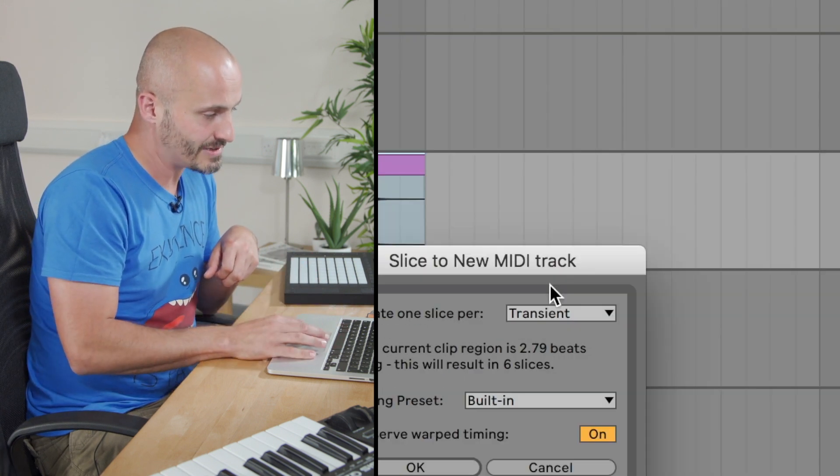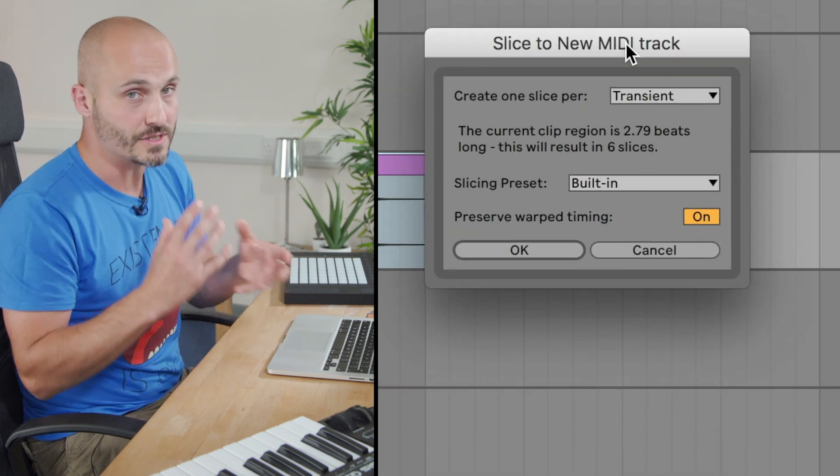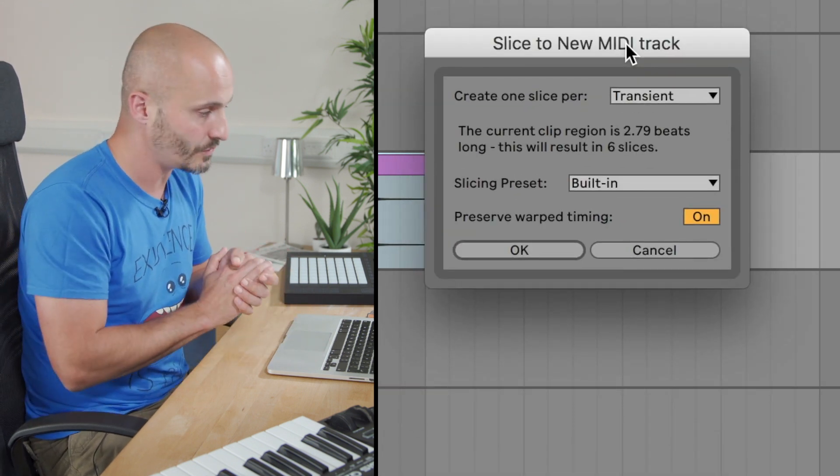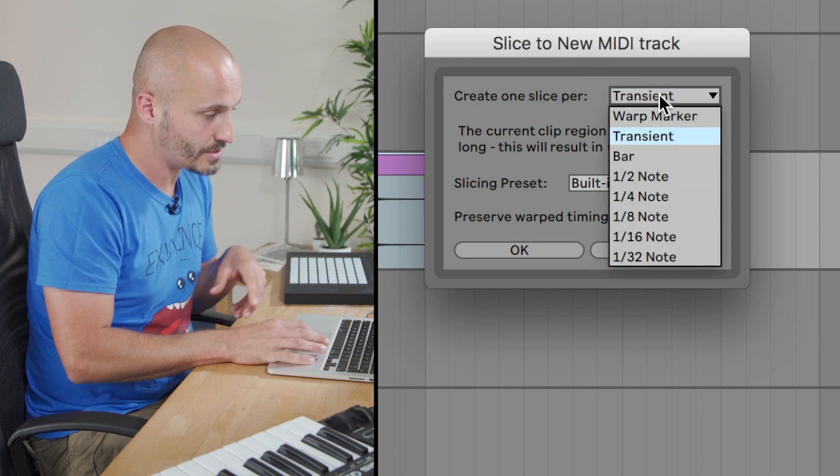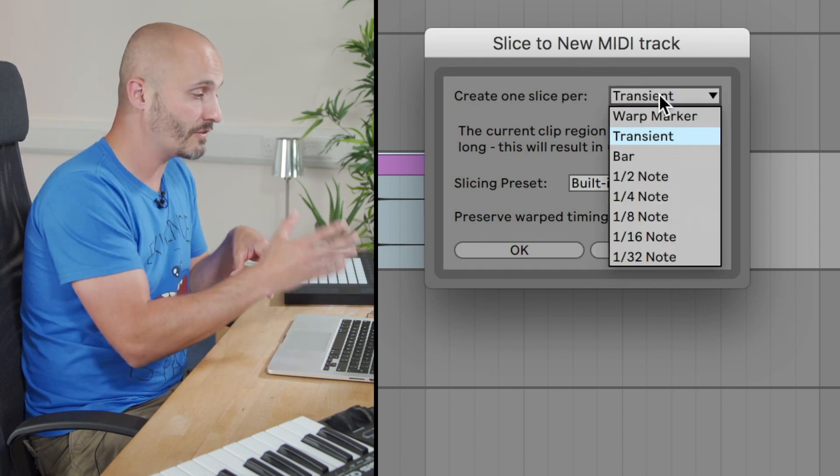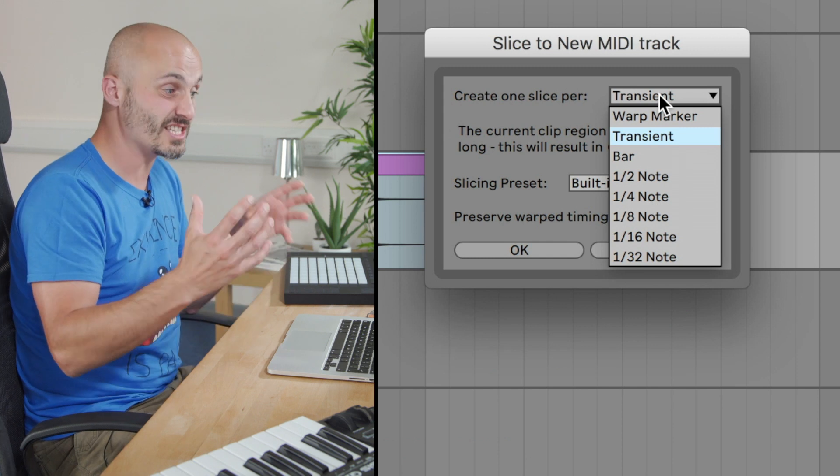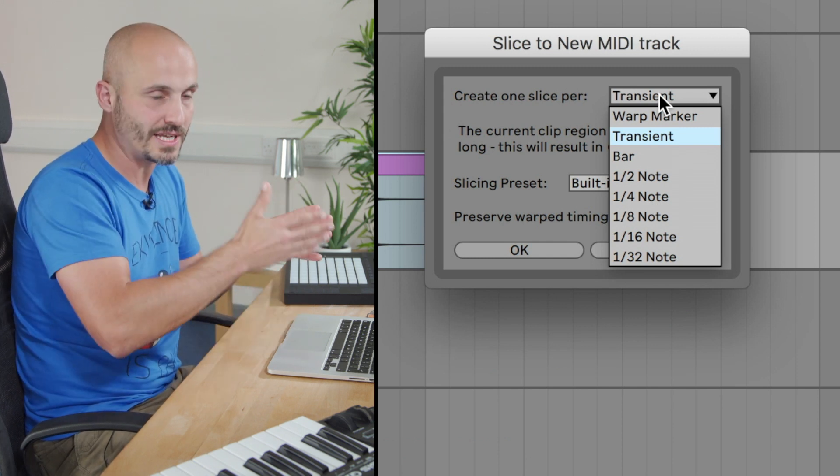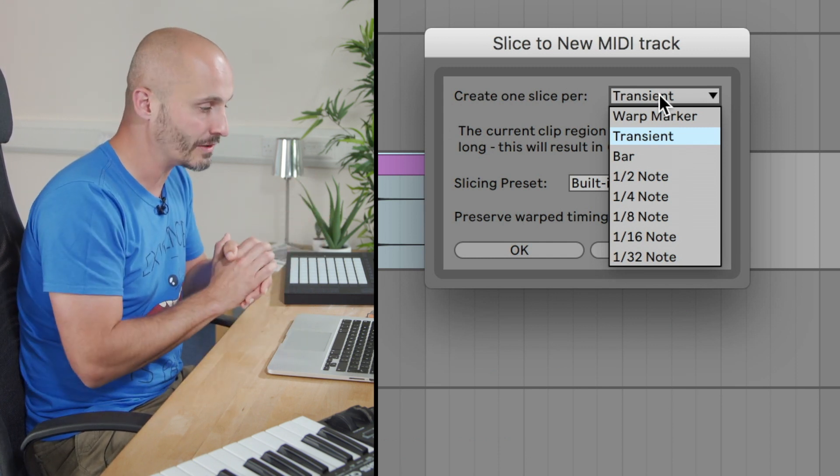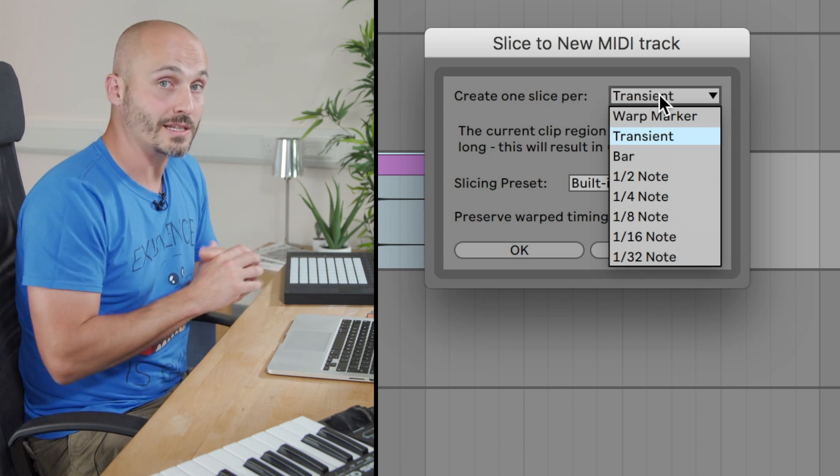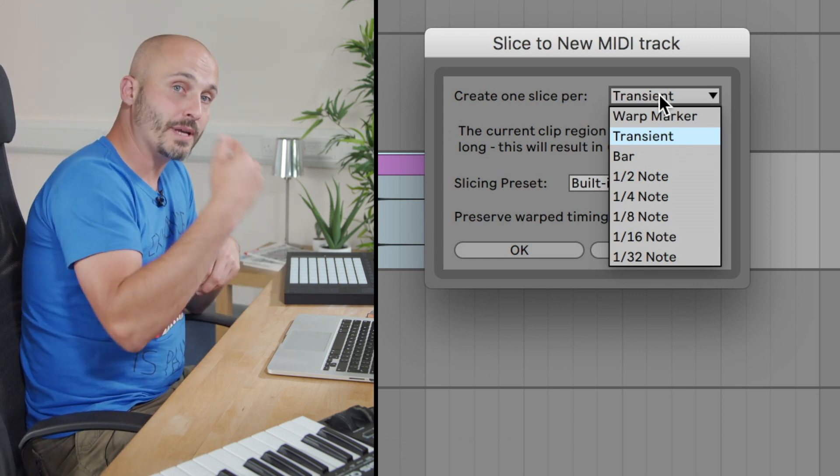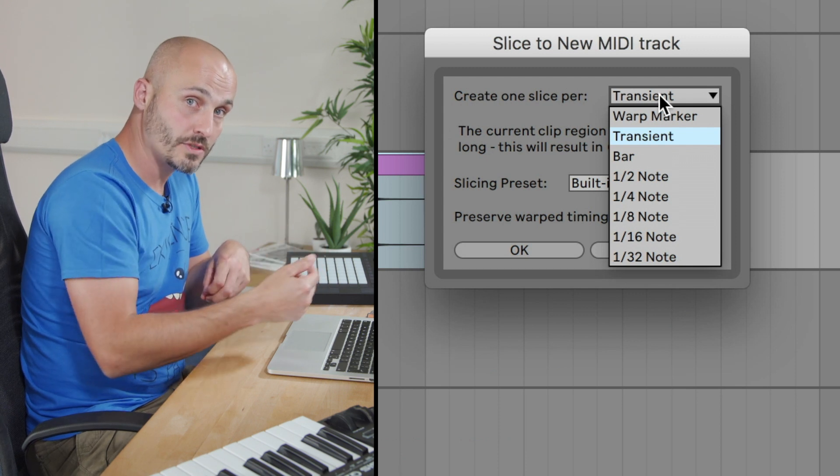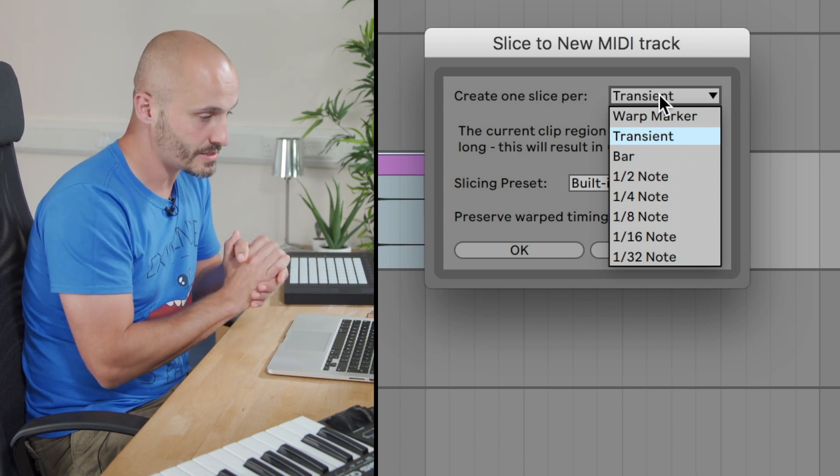And then I'm presented with preferences as to how it's going to do this task for me. The first thing it's asking me is based on the warp information of that audio file, which is able to analyze where the beats and the bars lie in that audio loop. Where do you want to make these slices? Transients is where there's the peaks in the actual audio. So for rhythmic stuff, that's a good place to start.